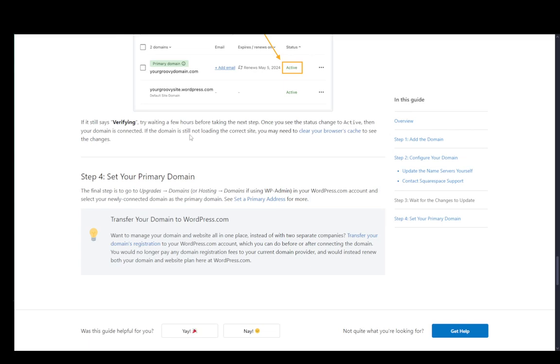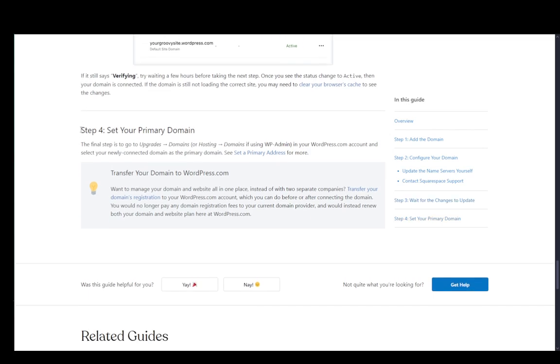and set that new domain as your primary domain. Once you're done with that, that is basically the entire process. Hope you guys enjoyed and I'll be seeing you guys in another video.